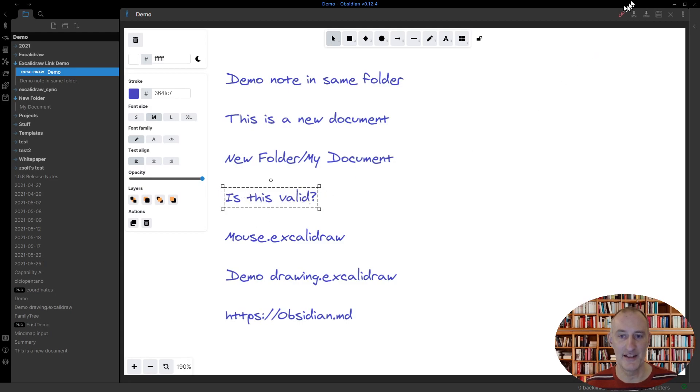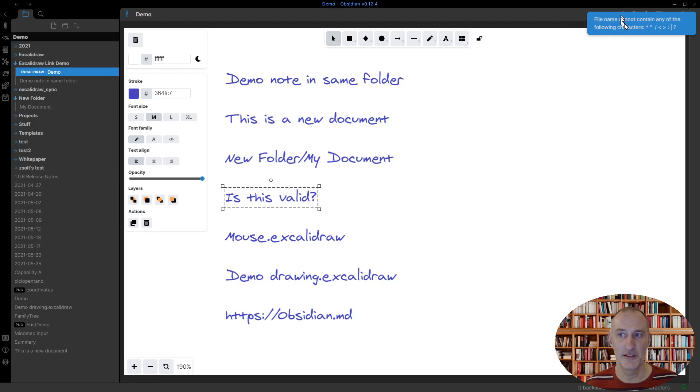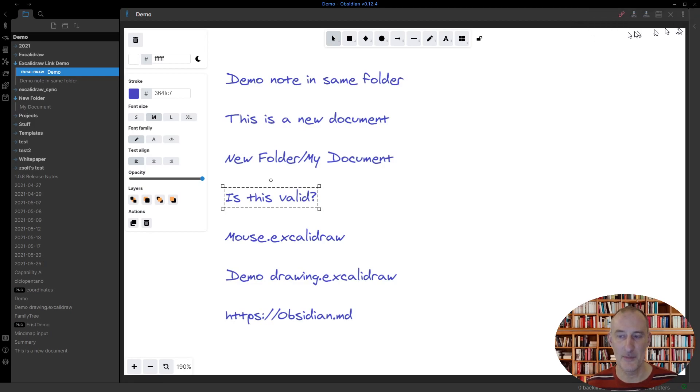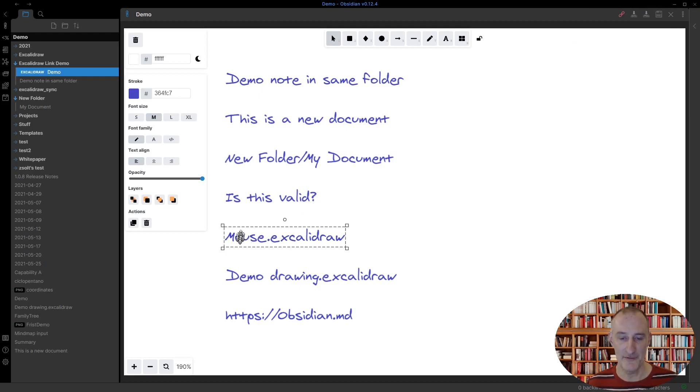If I click a text that doesn't contain a valid file name and I click the link button, I get an error message reminding me that a question mark is not an allowed character.